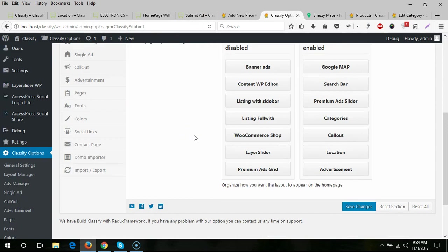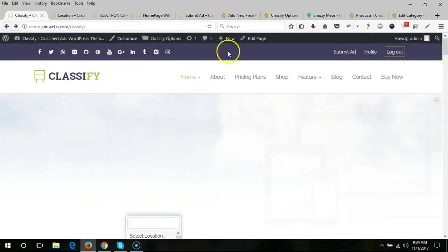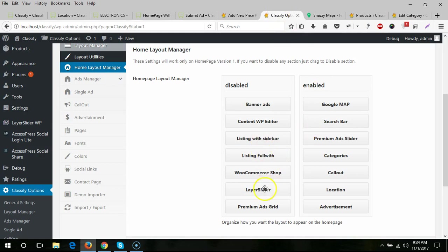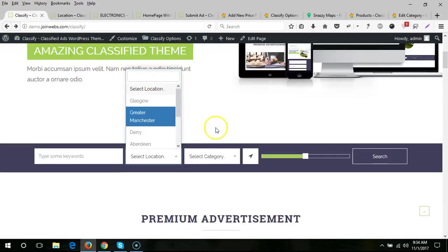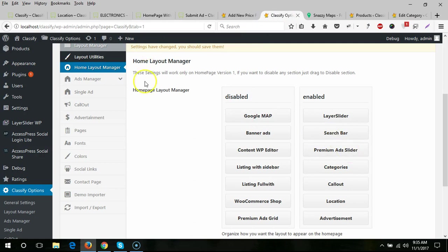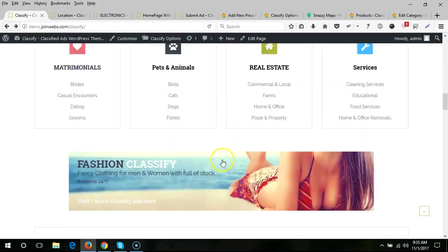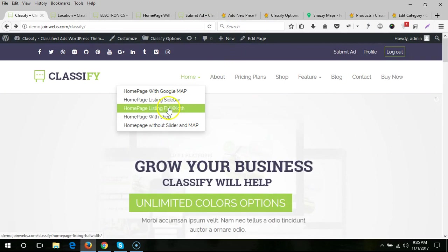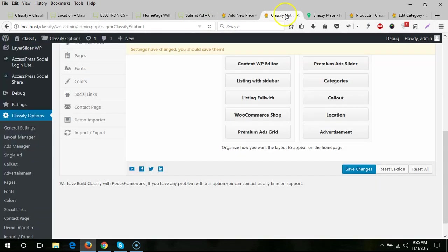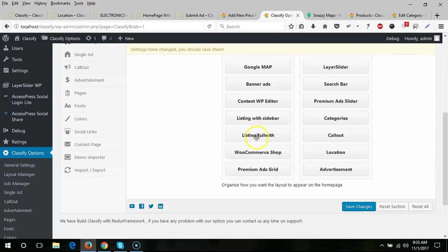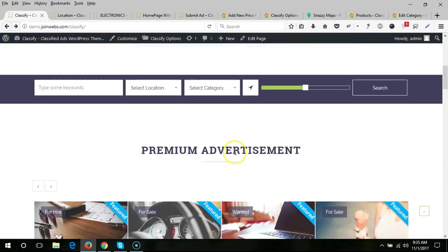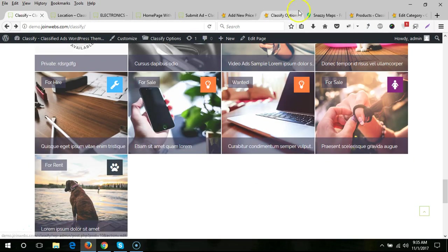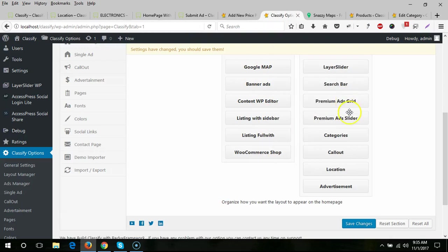In the second home page layout section, we have different home page styles as shown in our demo. From here you can use a layer slider on the home page — just toggle that option and remove the Google map. There is also a search bar option, and for the last section you can switch premium ads from a slider to a grid layout.